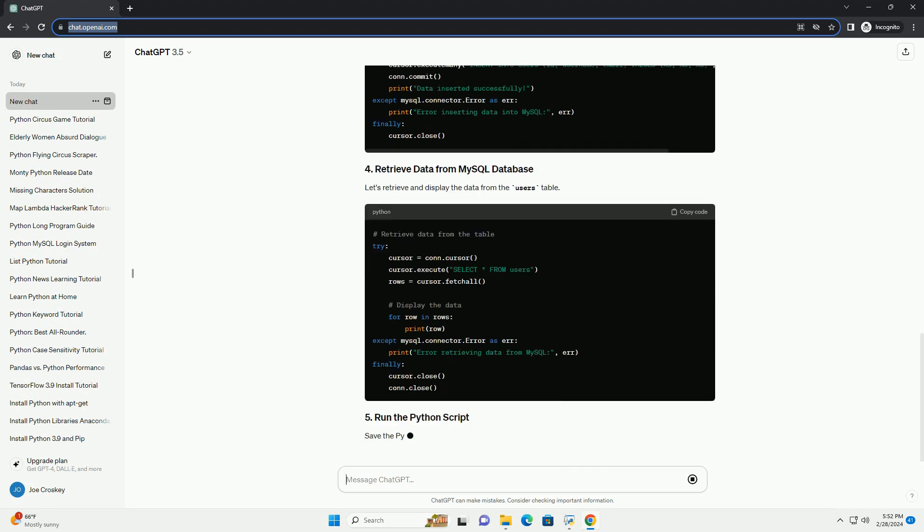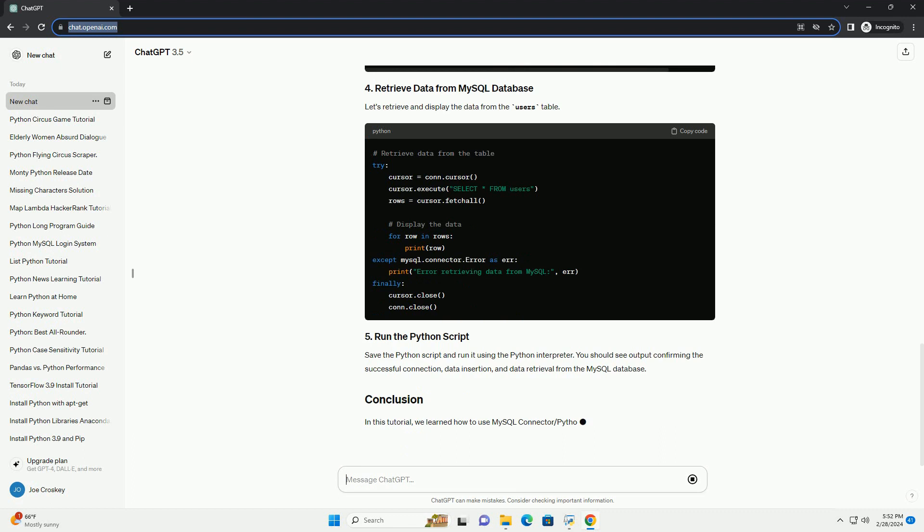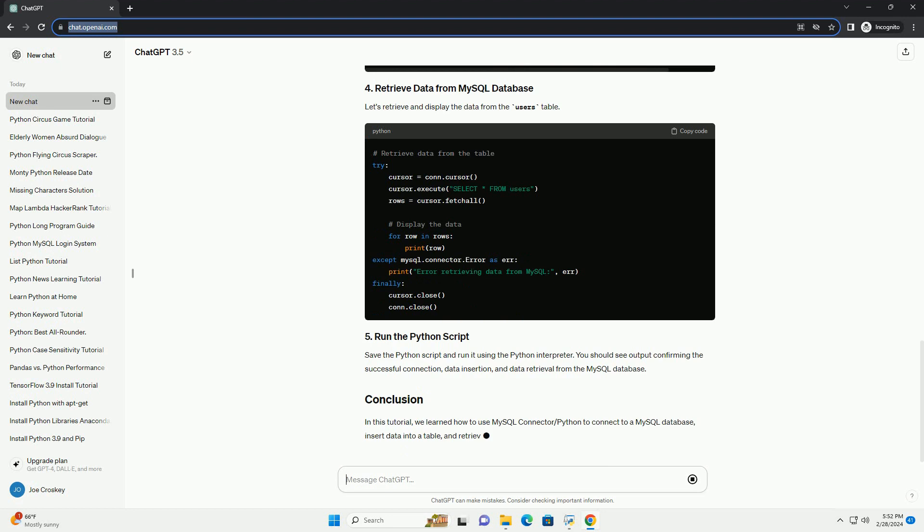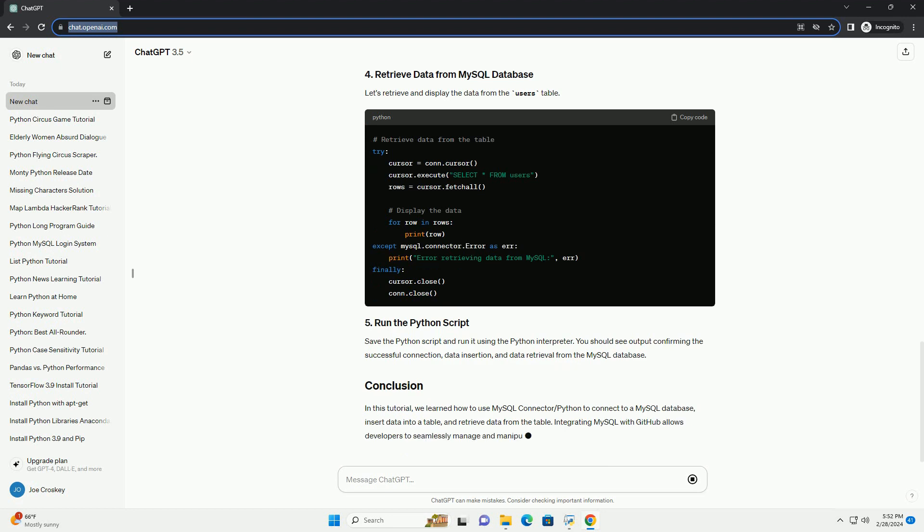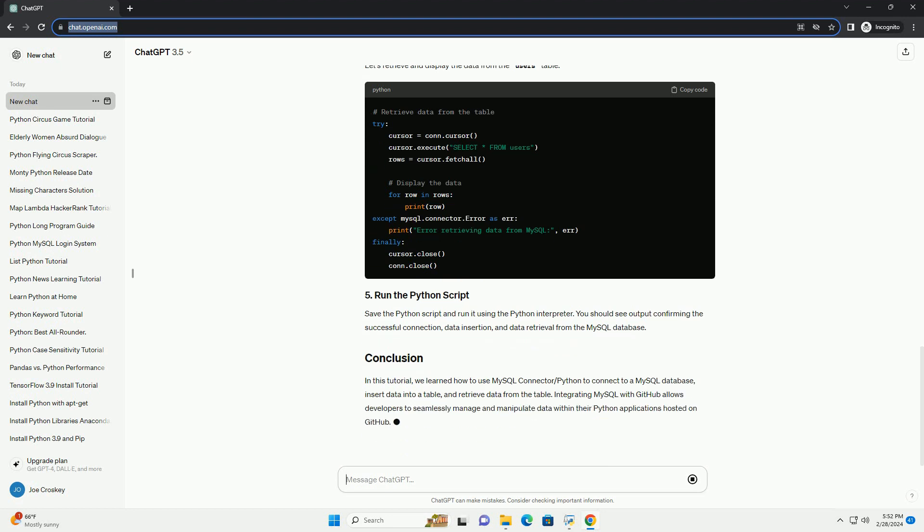First, make sure you have a MySQL database set up. You can use any MySQL client, such as phpMyAdmin or MySQL Workbench, to create a new database and table. For this tutorial, let's assume you have a database named github_data and a table named users with columns ID, username, and email.